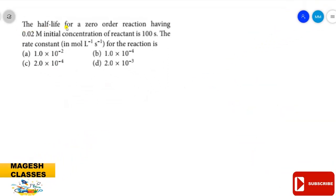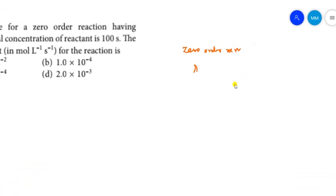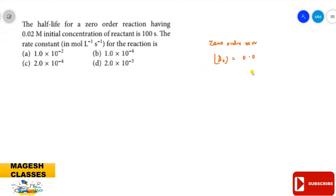Question number five: the half-life for a zero order reaction having 0.02 M initial concentration of the reactant is 100 seconds. What is the rate constant in mol·L⁻¹·s⁻¹? Given: initial concentration = 0.02 M, half-life t½ = 100 s. For a zero order reaction, the formula is: t½ = [A]₀ / (2k).